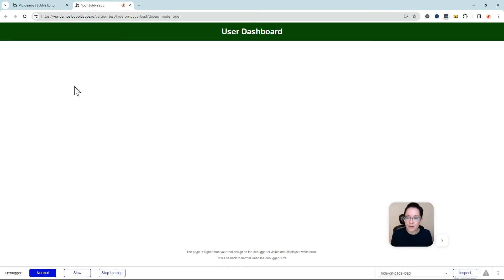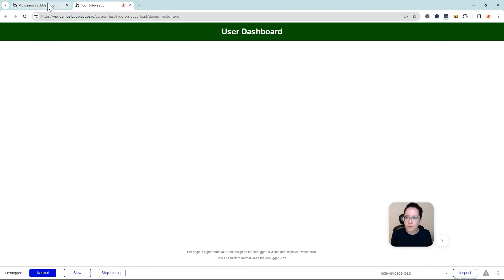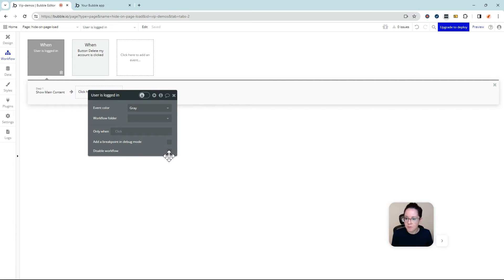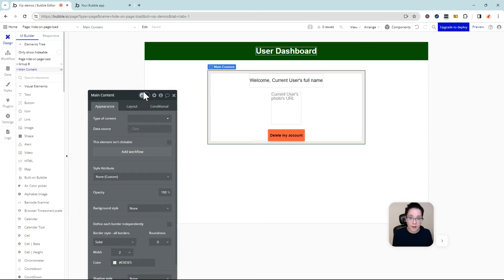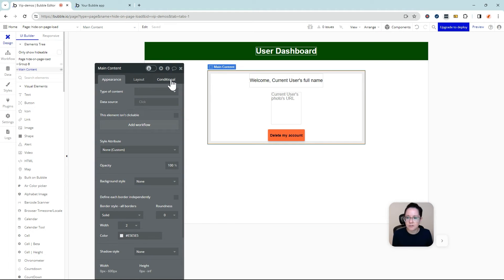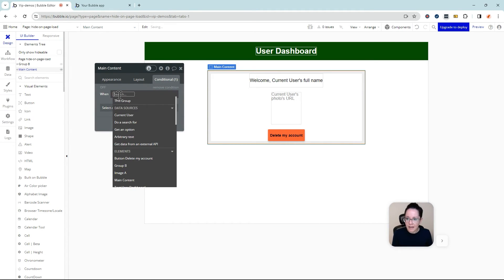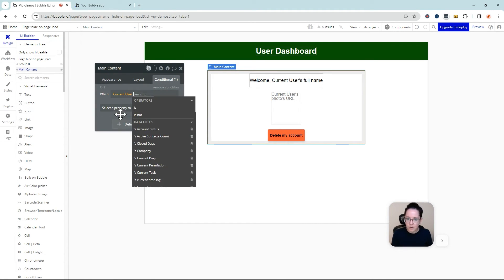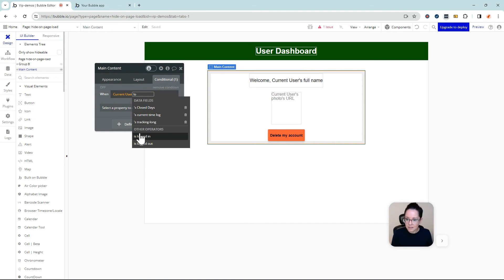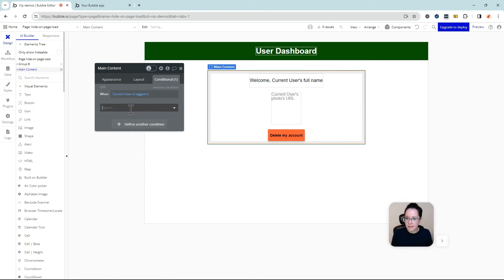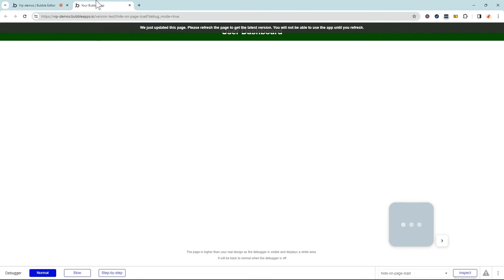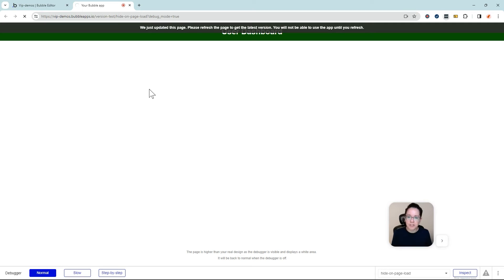Now, like I said earlier, this isn't the only way to accomplish this sort of thing. You can also put conditions on your groups directly. So I'm going to disable this workflow for now and show you here on the main content group. I can go into my conditions and I can add a condition of when the current user is logged in. Then we're going to make the group visible. This is another way to do it. So if I refresh the page, I'm still logged out right now. I should not see a flash because the condition is never going to pass until I log in.